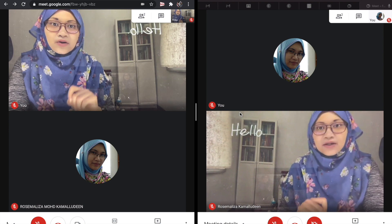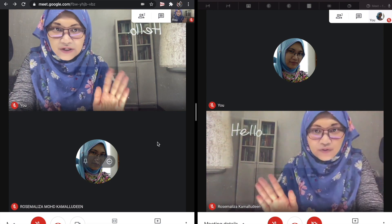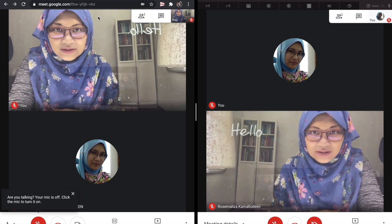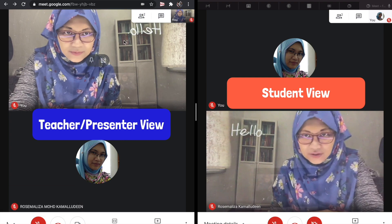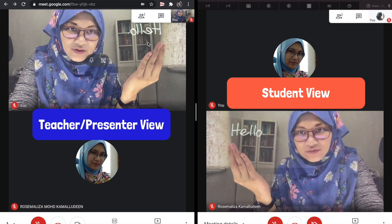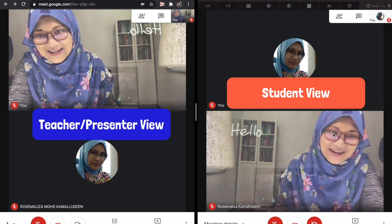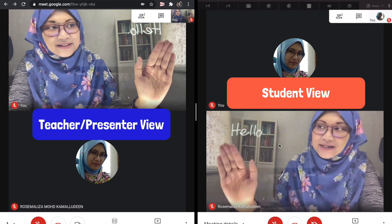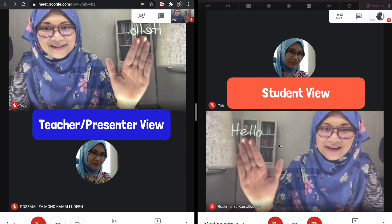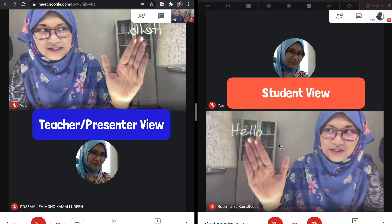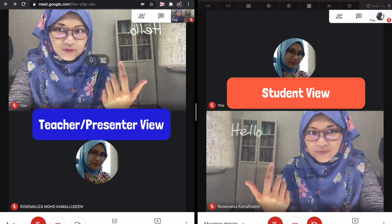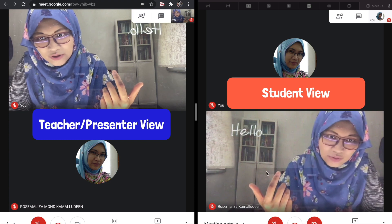This is Google Meet. I put two screens side by side so you can see the difference. On the left-hand side, this is my view as the teacher on Google Meet — I see my handwriting as flipped. But on the right-hand side, this is the student's view, and they see it perfectly. It says 'hello.' You can also see my hand going towards the 'hello,' but on my screen it is inverted. Worry not — the right-hand side is what your students will see.